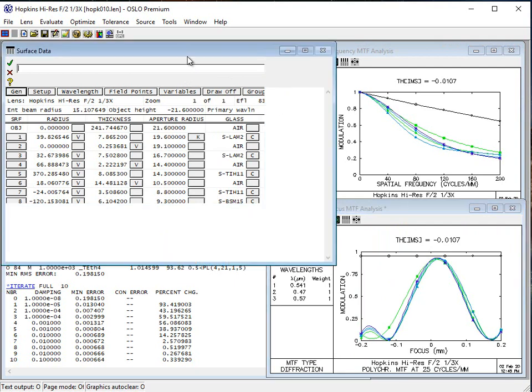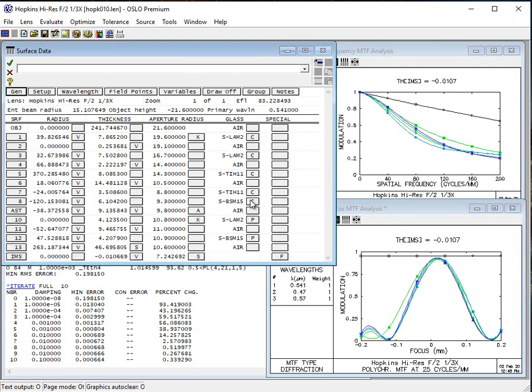So now what you have is a lens with modernized glass — it's got current glasses in it. We've used the optimizer, the performance is good, and if you wanted to alter this around to some custom application you have, you're ready to do it. We did a lot of preparation for the lens so that you could follow along, but it only took a few minutes to set up that canned merit function, modify it to include first order targets, define some variables, and then optimize. This shows how easy Oslo makes it for you to solve these problems.